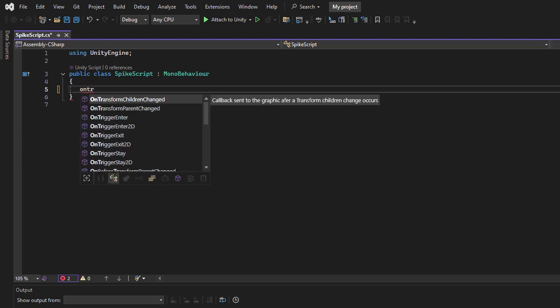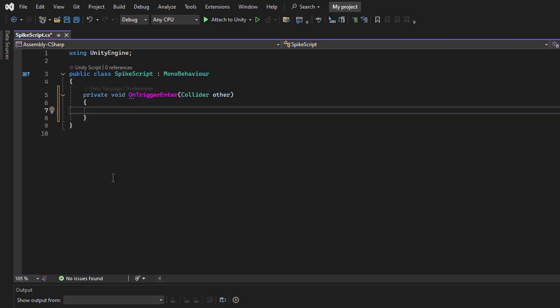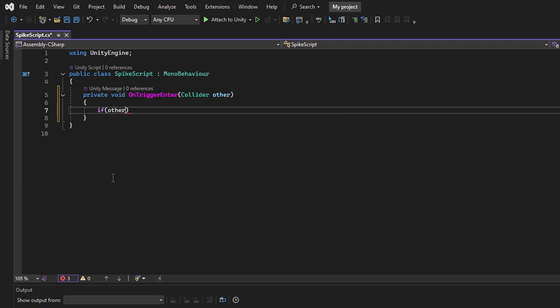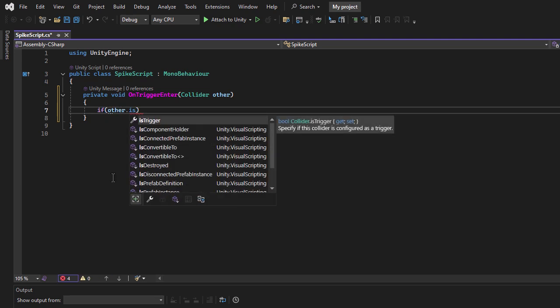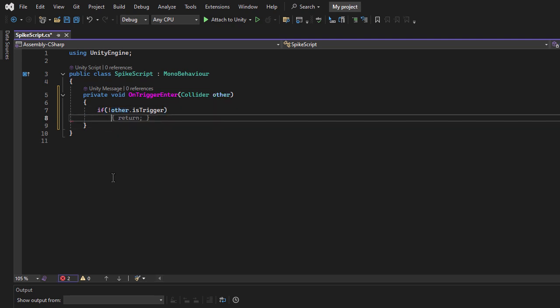I will start by creating the OnTriggerEnter method. The first thing to check is whether the other object is also a trigger. If it is, we ignore it since it's likely the front trigger, not the actual car collider.